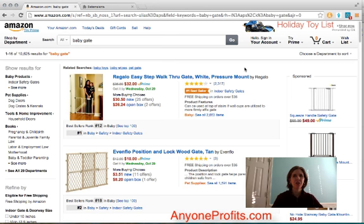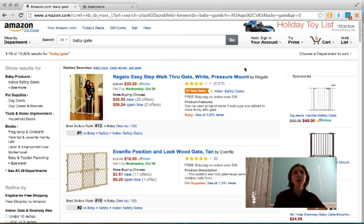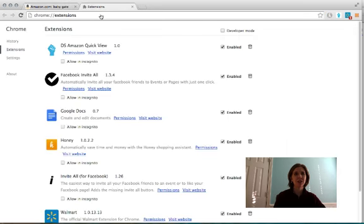Hey guys, Jen Glidden here. I wanted to show you a helpful tool for identifying how popular items are, and that is our DS Domination Chrome extension. You can actually download this if you search for it in Chrome extensions — you'll be able to find it.